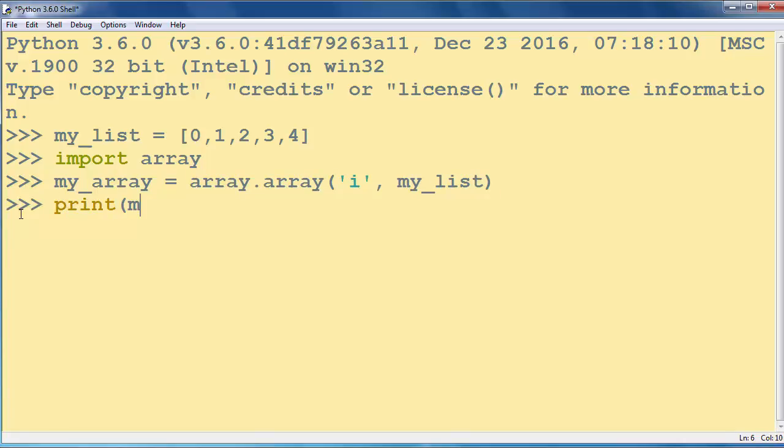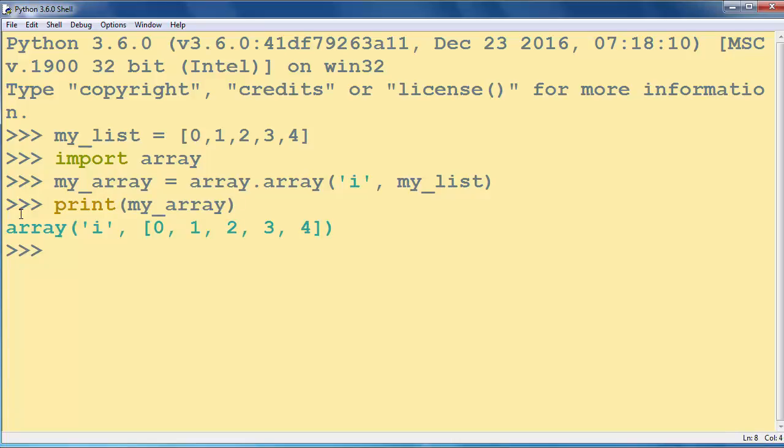Now let's print myArray. And as you can see, we've successfully created an array from a list of integers in Python.